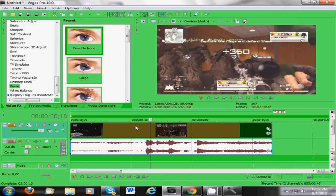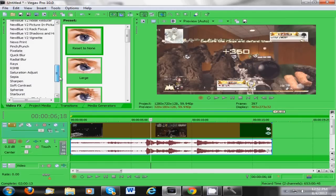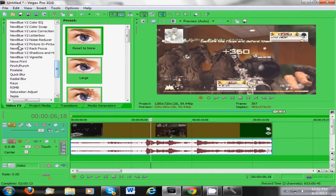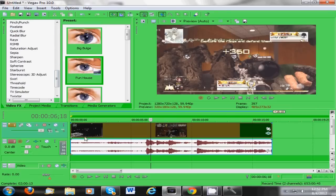Alright, so what you're going to need is wave effects. I don't know if this is on Pro 9, but it is on Pro 10, and it helps, you don't need it, but to have New Blue V2 lens correction, that helps. You don't need it, but it makes it look a lot better.